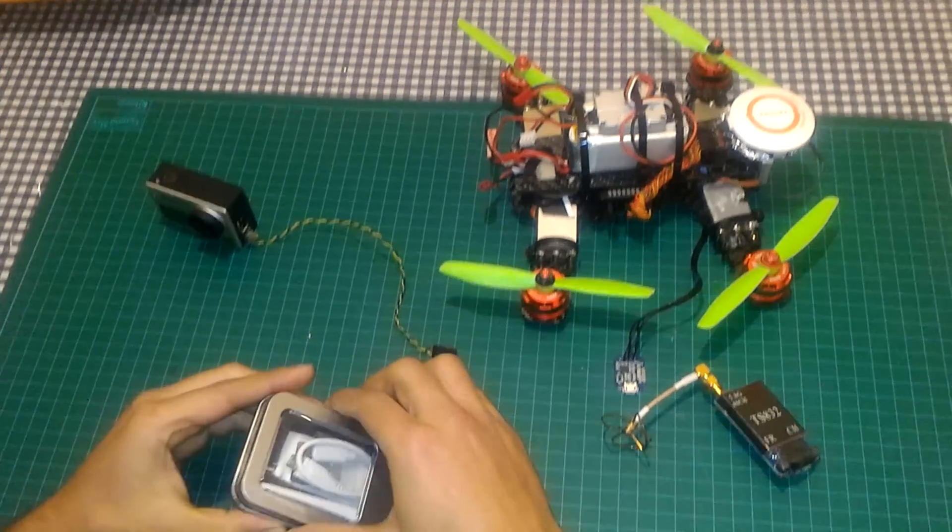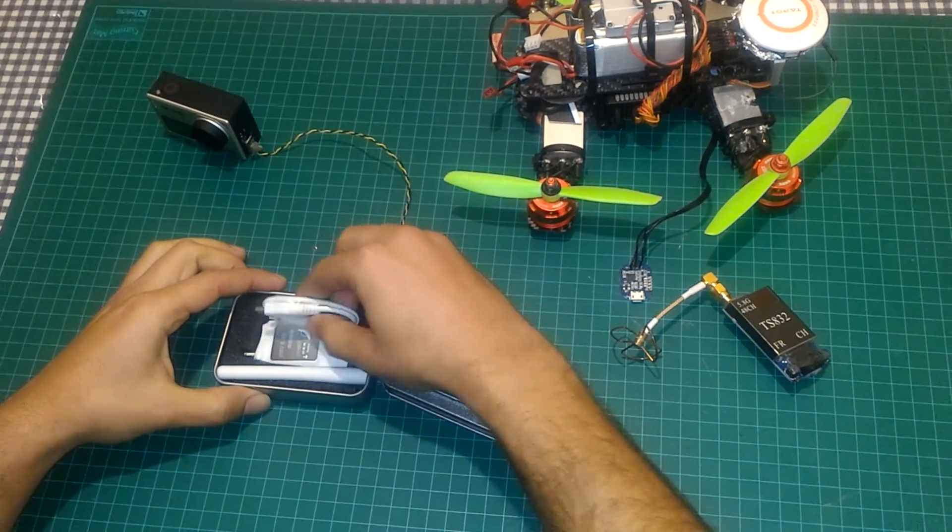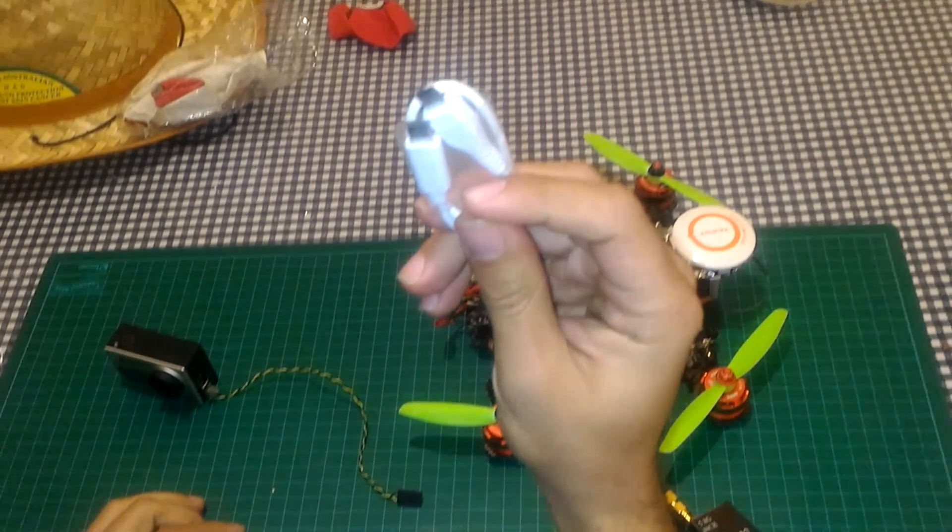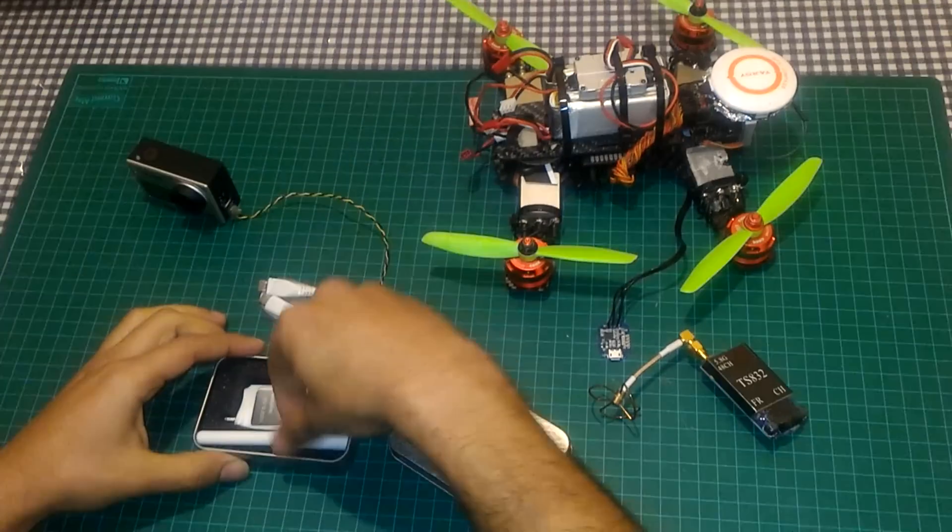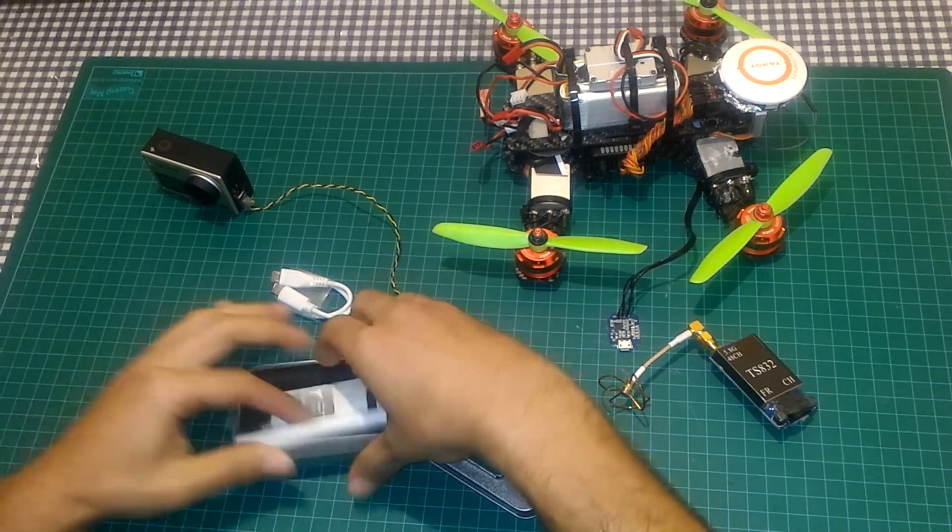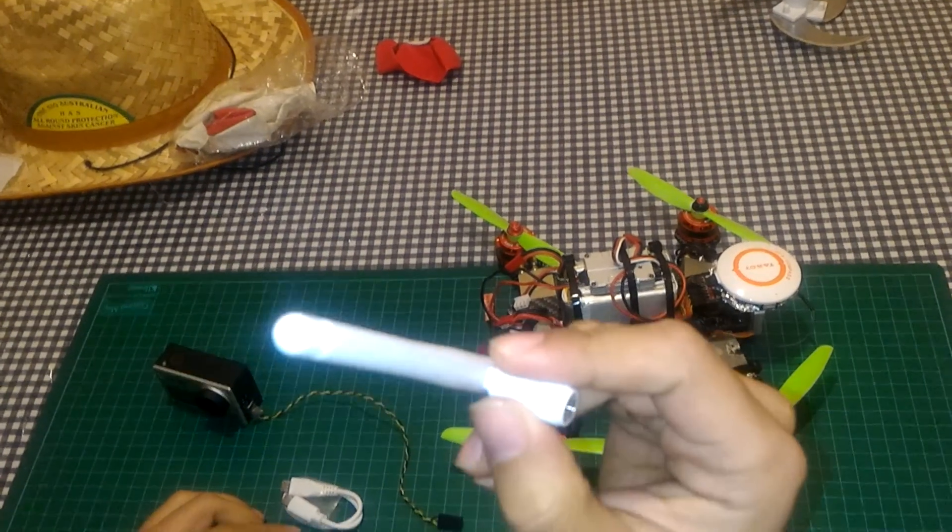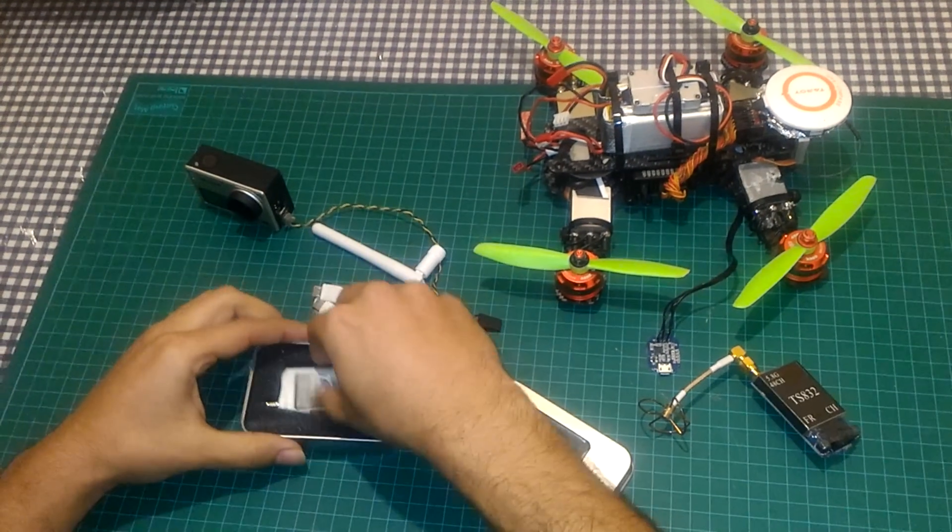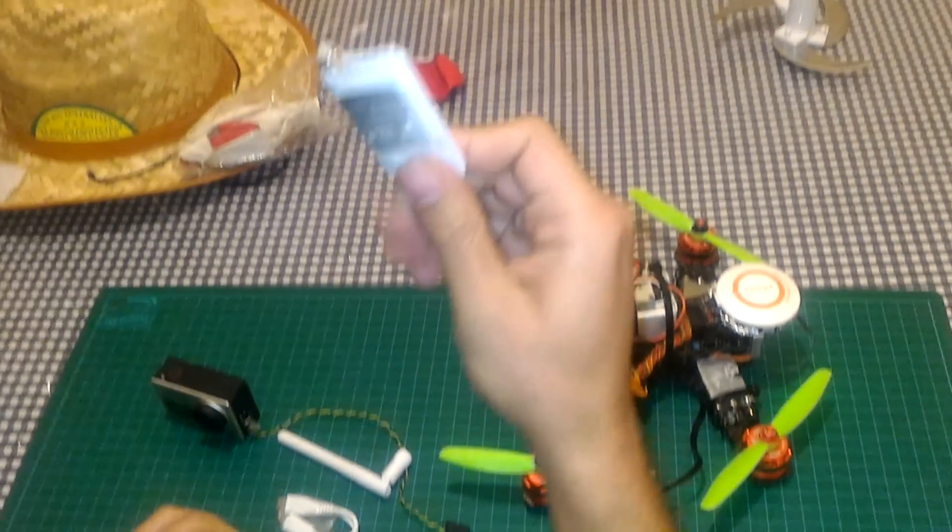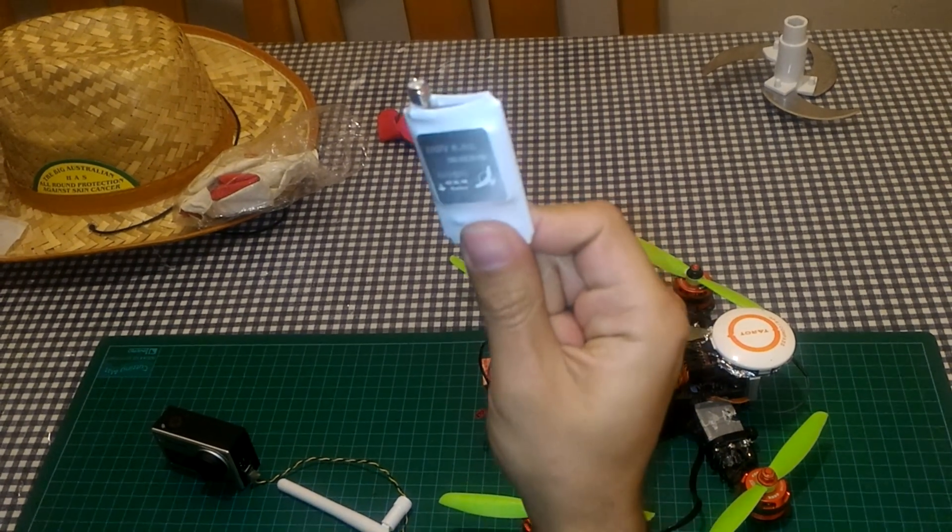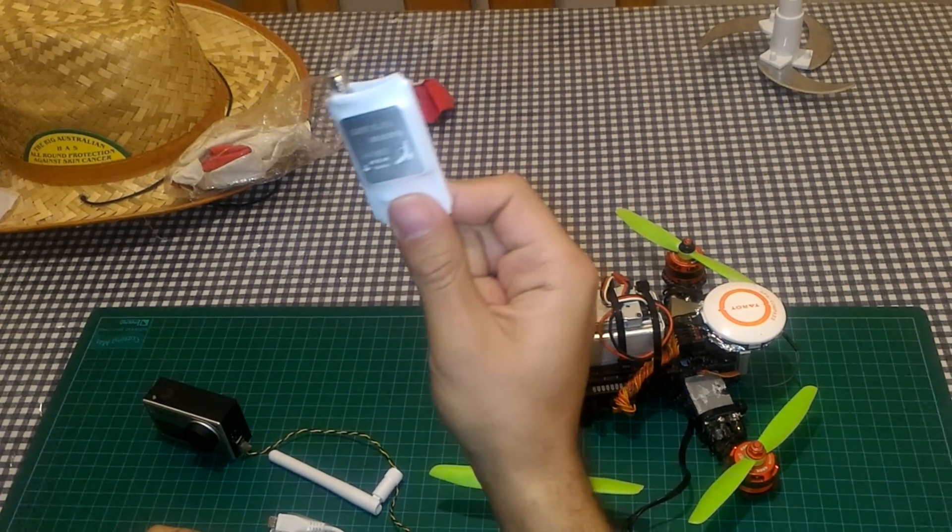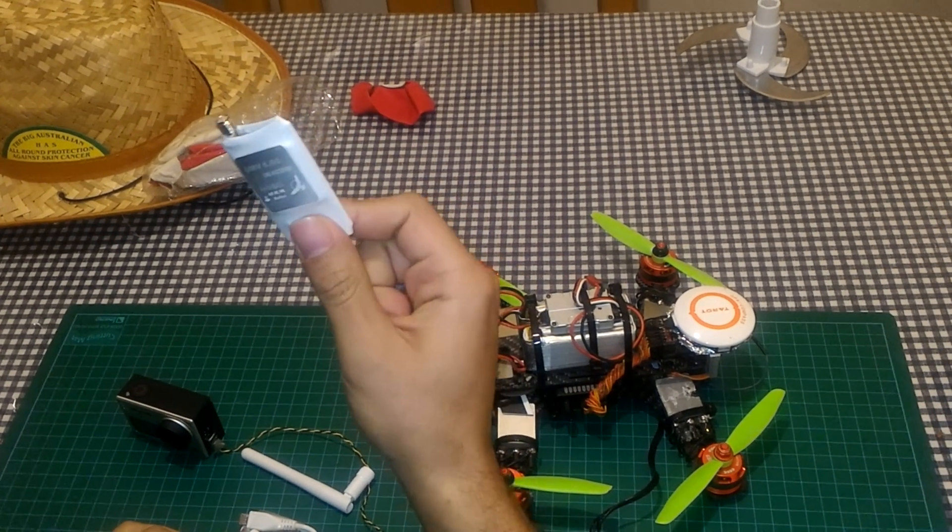Now in the box what you get, it's a mini USB cable, 5.8 GHz antenna and this little device. It's called USB 5.8 GHz.